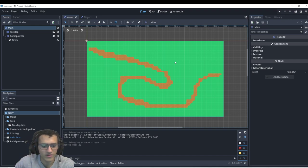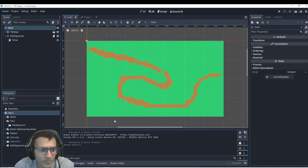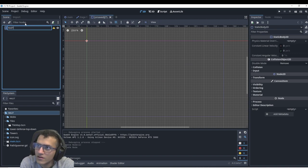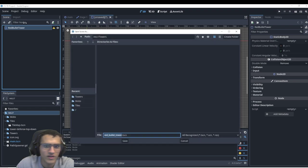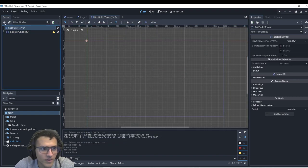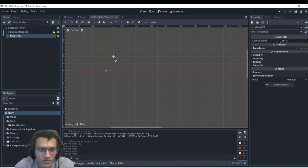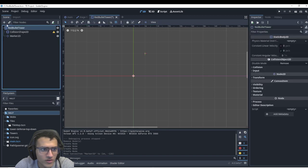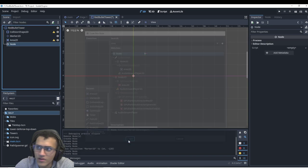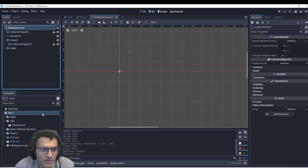The first thing we're going to do is make a towers folder, which is where we'll put our towers. Let's create a StaticBody — this will be our red bullet tower. Save this as 'red_bullet_tower'. I'm going to add a collision shape, a Marker2D (this is where we'll spawn our bolts), and an Area2D. We'll also add a regular Node — I'll explain why we need that later.